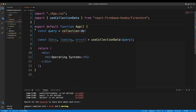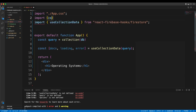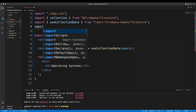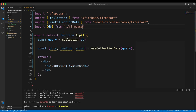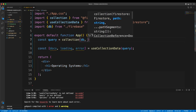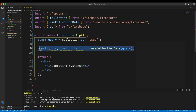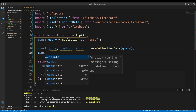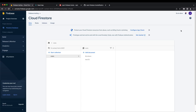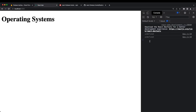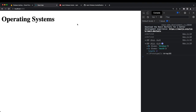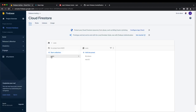I import the db handle from './firebase', and pass the collection name 'oss' as the second argument. Then I console.log docs and refresh the page — we should see two objects returned in array form: Windows and Mac OS. Those are the two documents in our queried 'oss' collection.